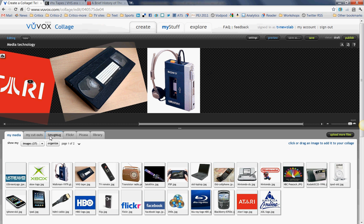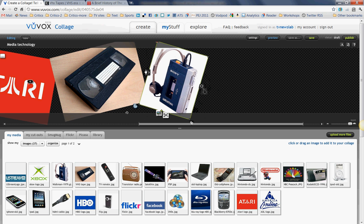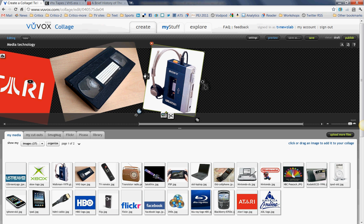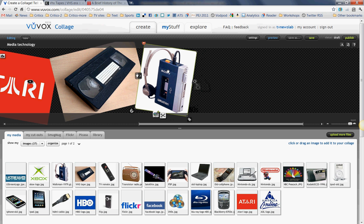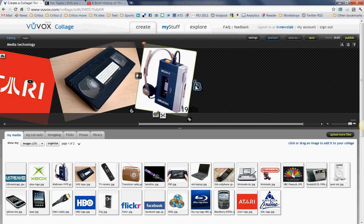Now, if you happen to have a SmugMug account, or a Flickr account, or a Picasa account, you can link those accounts to Voovox, which makes it really easy to find your images. Once I've put the image on the timeline, or on this stage, I can manipulate it. For example, I can rotate it one way or the other — I think I sort of like it a little off-kilter. I can drag it so it's in a better spot. I can also move the image from front to back. In this case I'll put it back and keep it on the front.